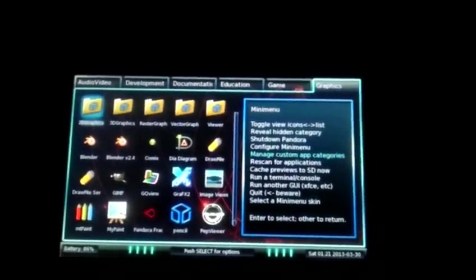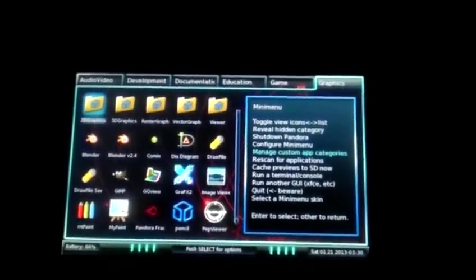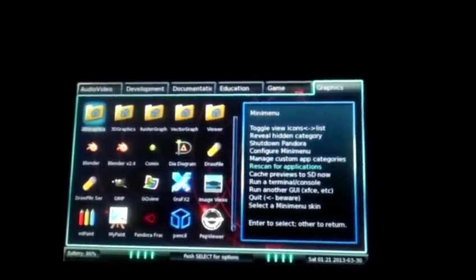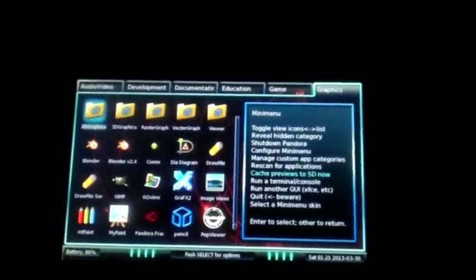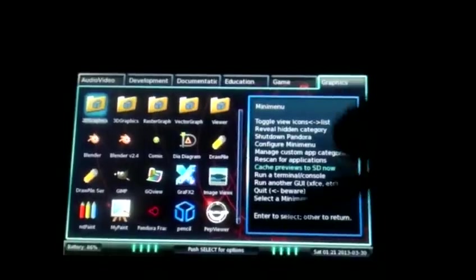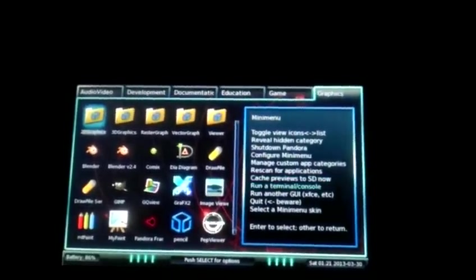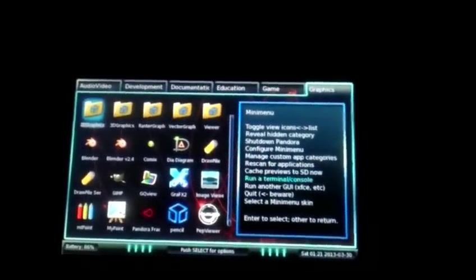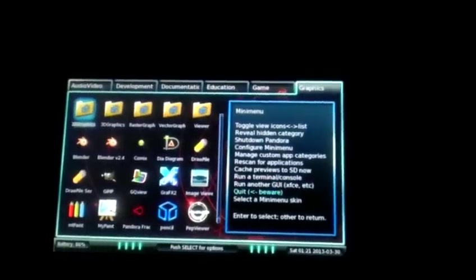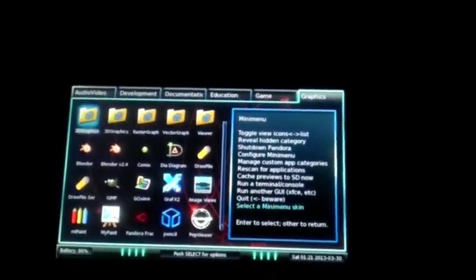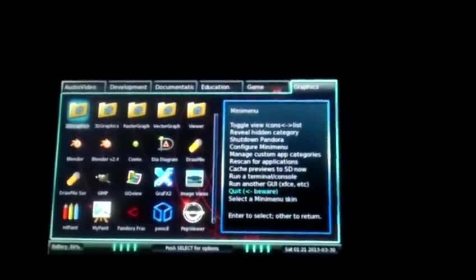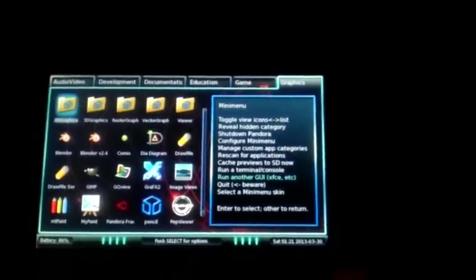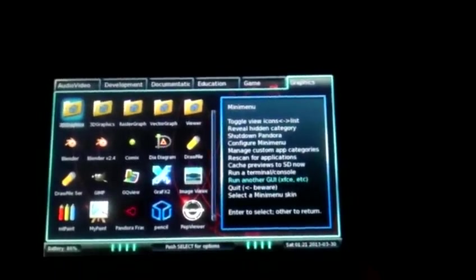Rescan for applications like if you swap out SD cards or something. Cache previews to SD now, that way the preview pane which is right now this pane over here. Run a terminal or console, big thing for Linux, run another GUI, quit or select a skin. Right now we're going to run another GUI.